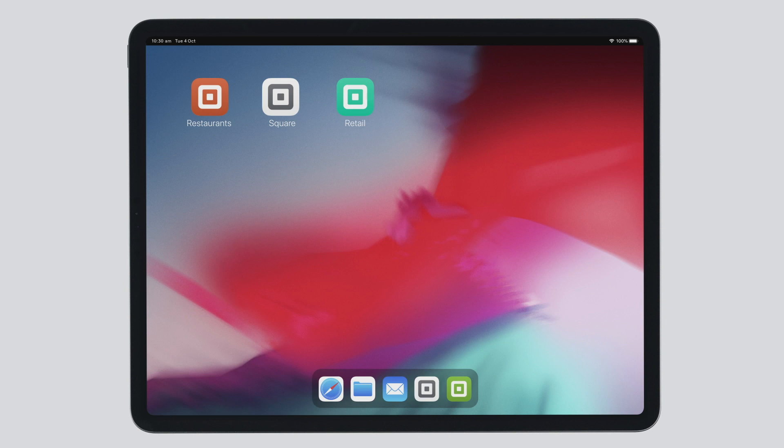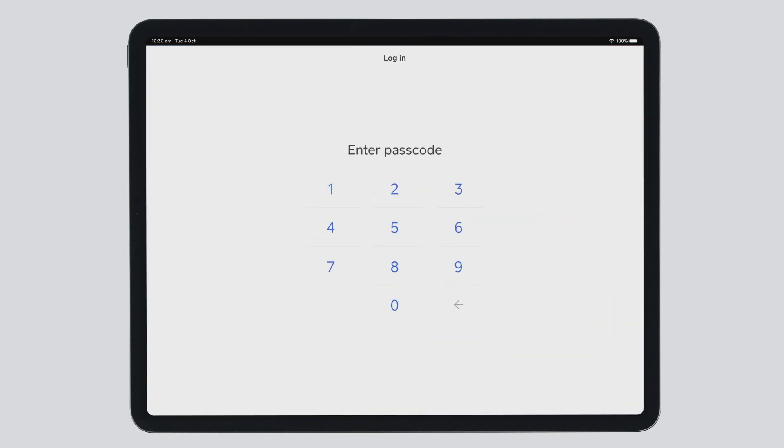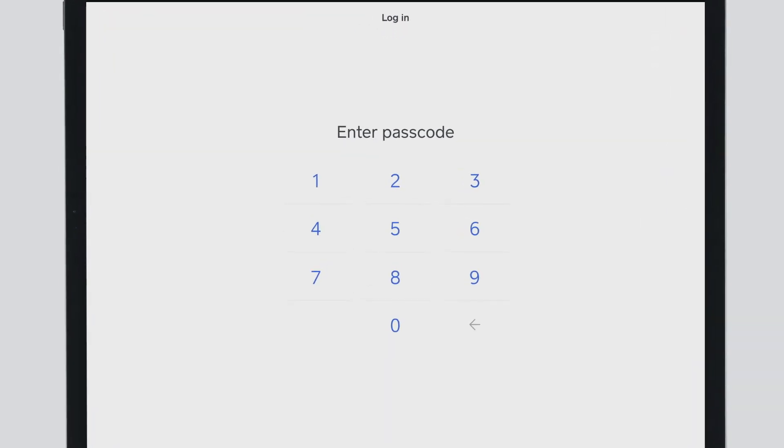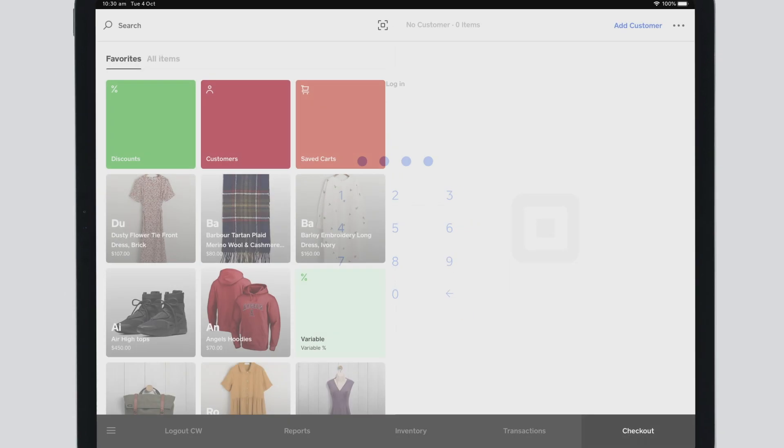When you open the Retail Point of Sale app, you'll be prompted to enter your four-digit passcode. This allows you and your employees to access the app with customizable permissions.